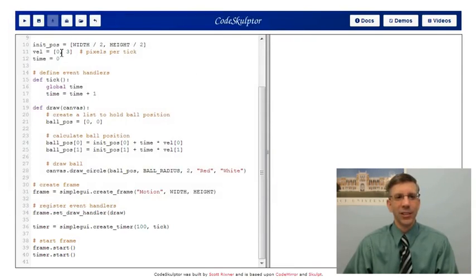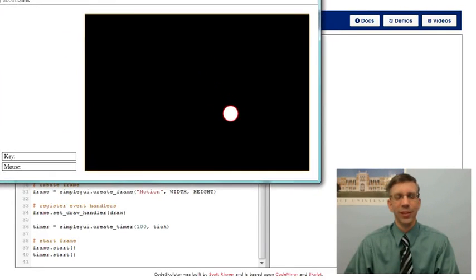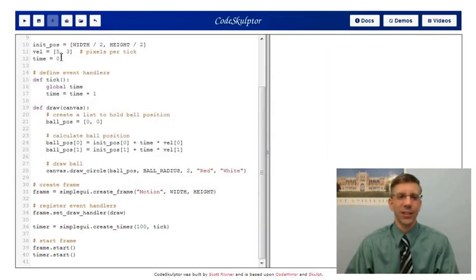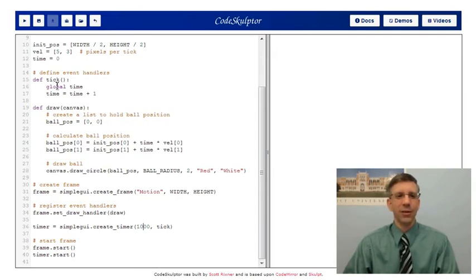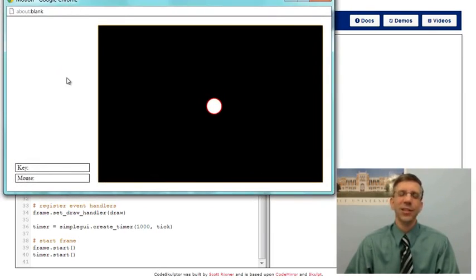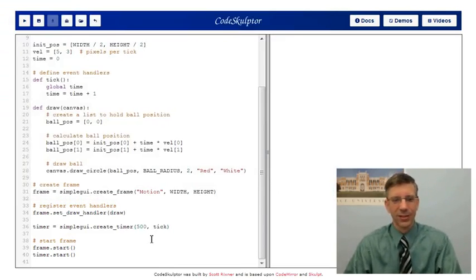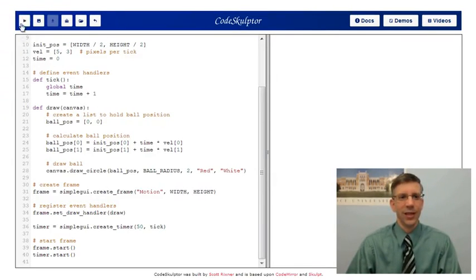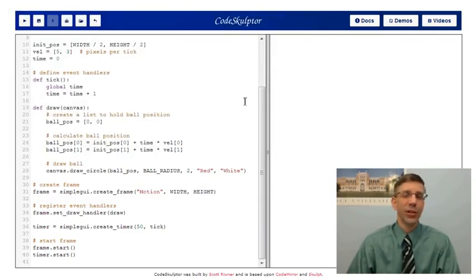I can change the velocity to something else and now the ball moves diagonally — faster to the right than down because I gave it a faster x-velocity. I can also change the frequency that we tick at. If we tick once per second, it moves a lot slower and looks very jerky, so you want to tick faster than once per second for smoother motion. Ticking faster speeds the ball up. And that's basically all there is to gaining motion on your screen.